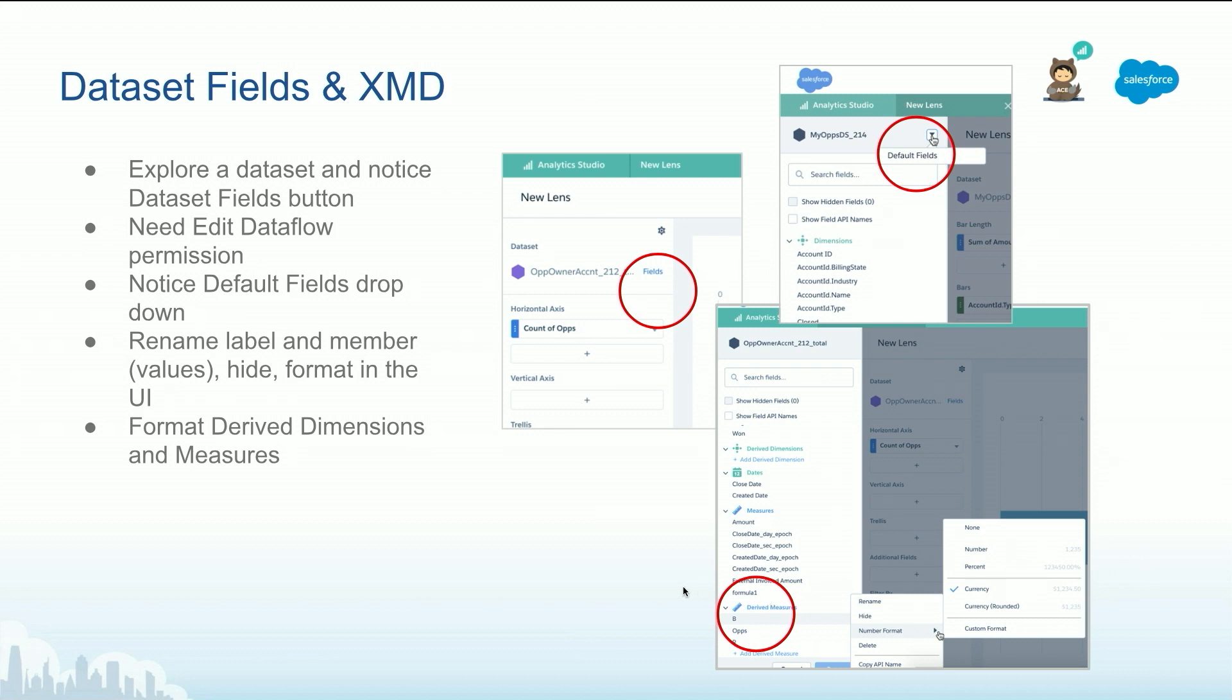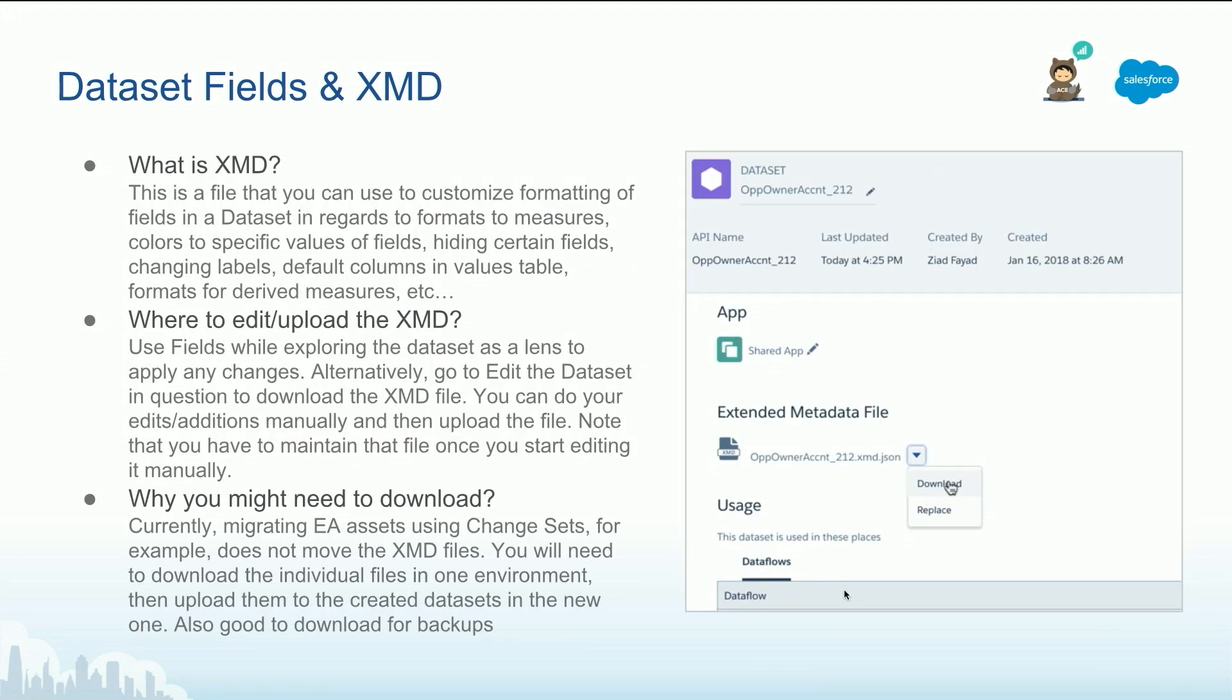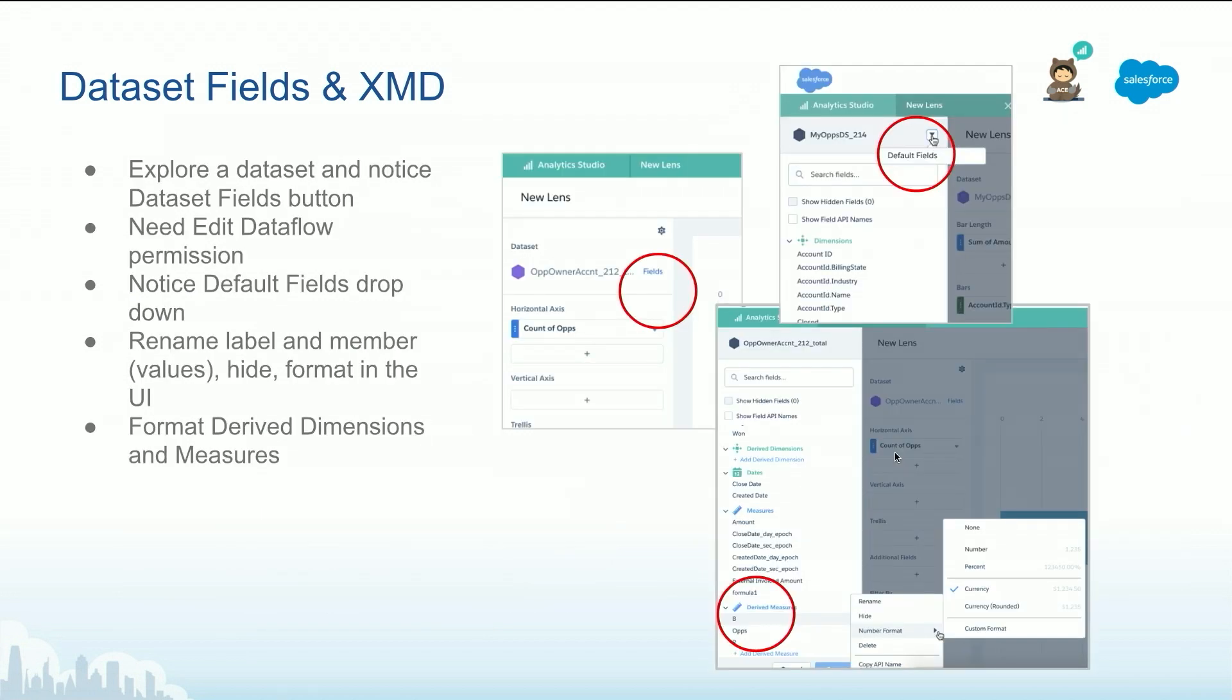Other than that, just keep an eye on this file. This file is important when you are migrating datasets. You can do it automatically through change sets, for example, but this is still needed to download the file and then pick it up in the new one or upload it in the new destination. That's pretty much it for the XMD.